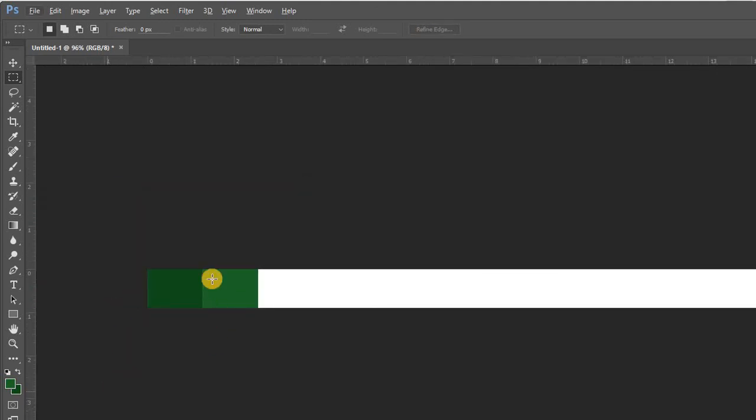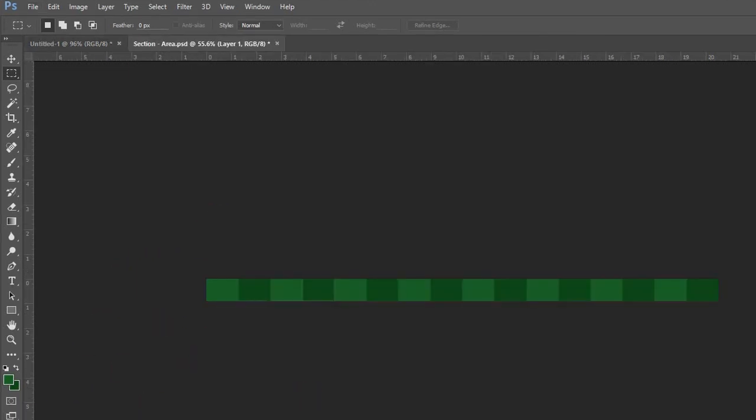And this will be our area. You just repeat this process. I'll just speed forward. Here we go.